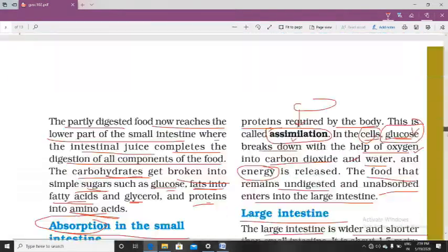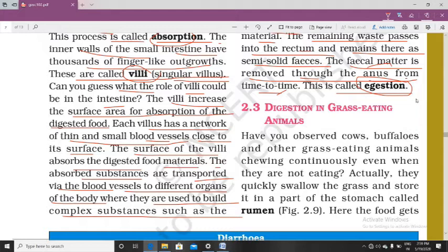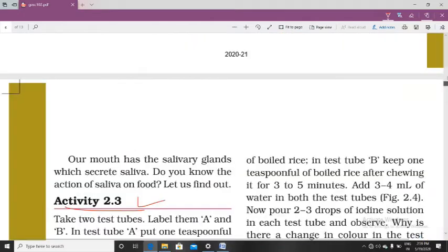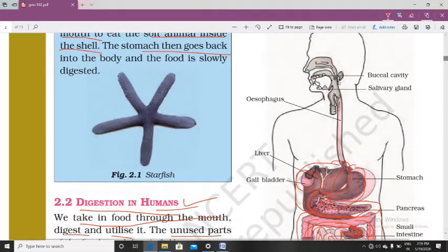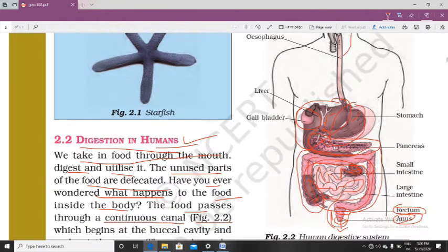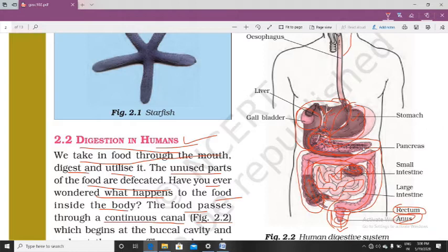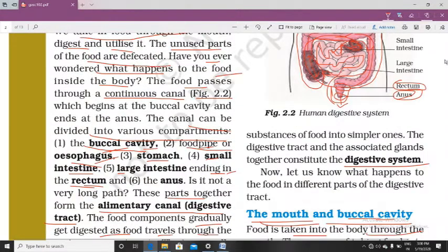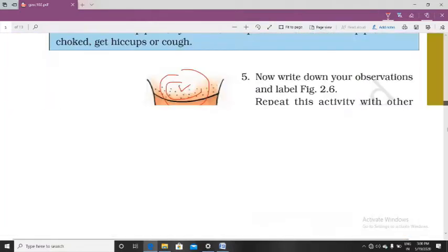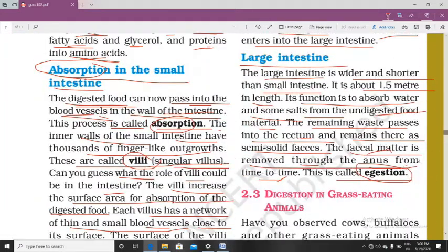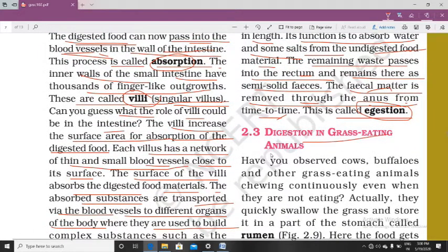This is all about the digestive system of a human being. The compartments are: buccal cavity, then oesophagus, then stomach, then small intestine, then large intestine. Along with these, there are glands — the major ones being the liver and the pancreas.